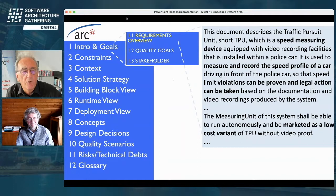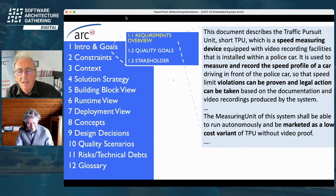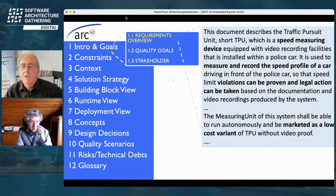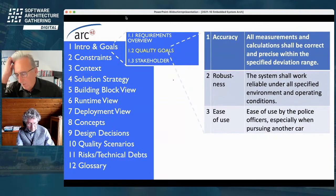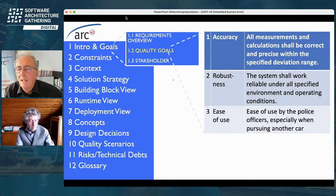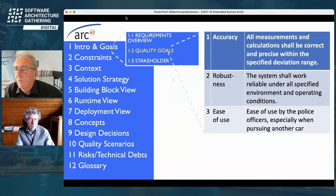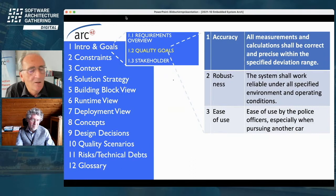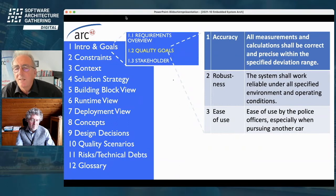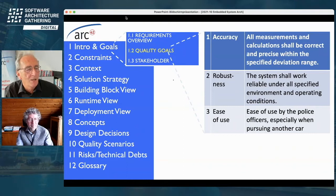This system can be marketed in a full version or a low-cost variant. So if you've ever been caught by such a police car in Switzerland, you will probably not love us for building it. An important thing: you've heard multiple times at this conference that architecture decisions are driven by quality requirements. In chapter 1.2, we summarize the key quality goals. For this system, the top category was accuracy — measurements shall be very correct and precise within a specified deviation range. This system is actually more precise than stationary roadside radars, verified by Swiss authorities.